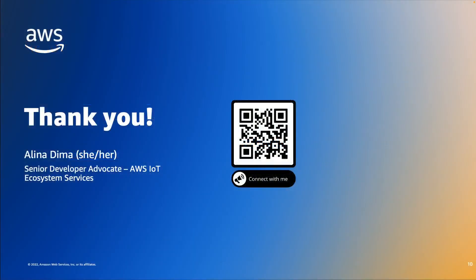Thank you very much for watching the video today, and if you would like to connect with me, feel free to scan the QR code and connect with me on LinkedIn or Twitter. Thank you again from Berlin, and have a nice rest of the day.